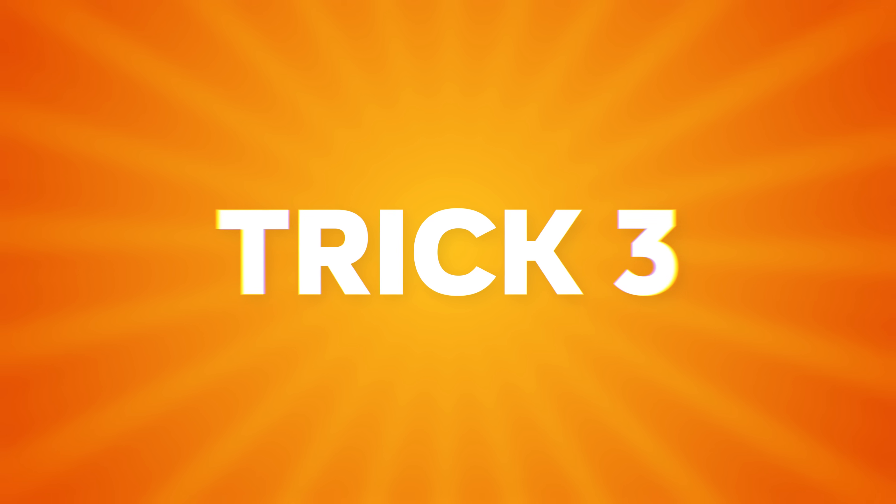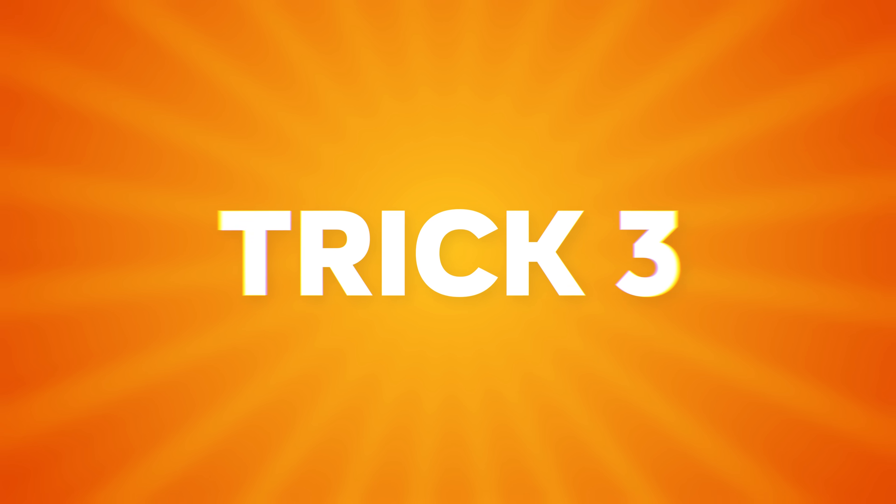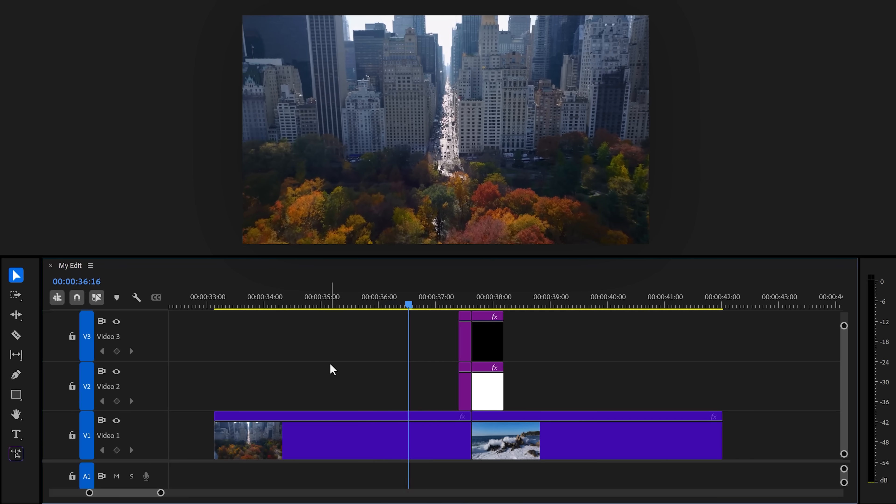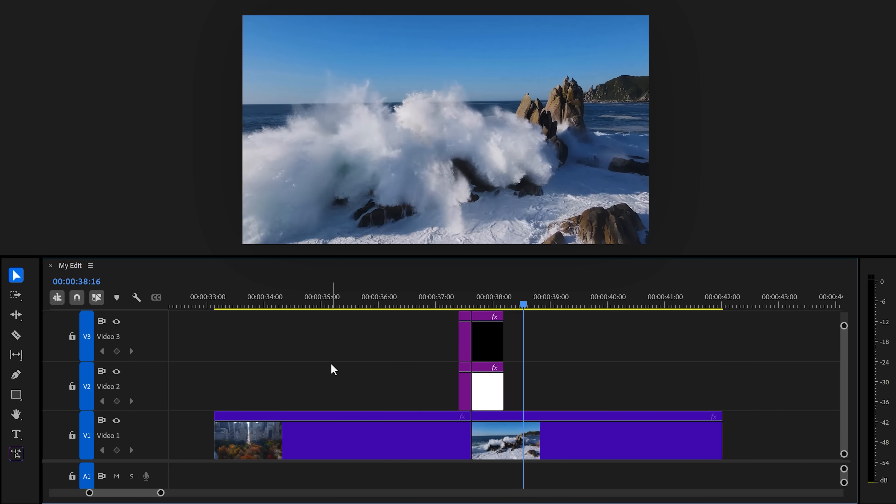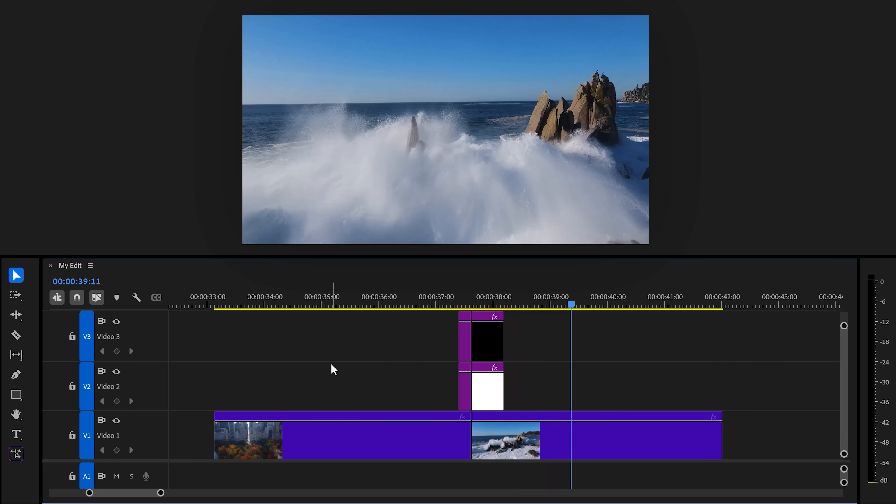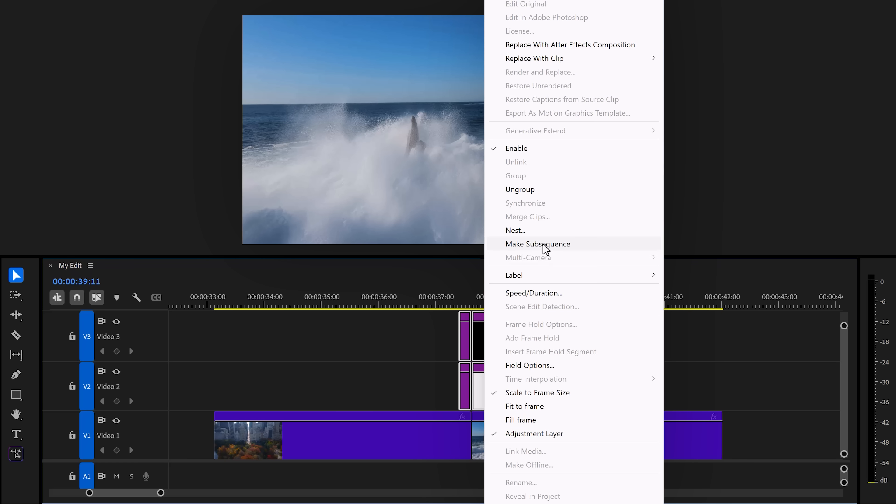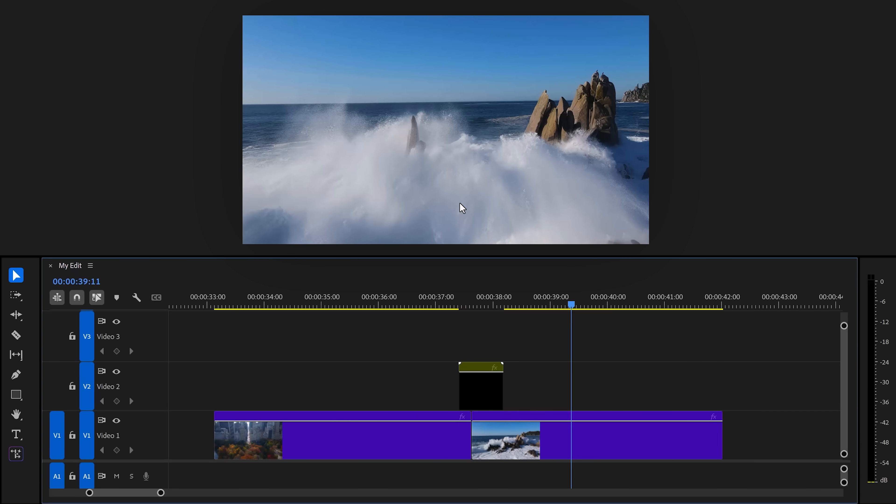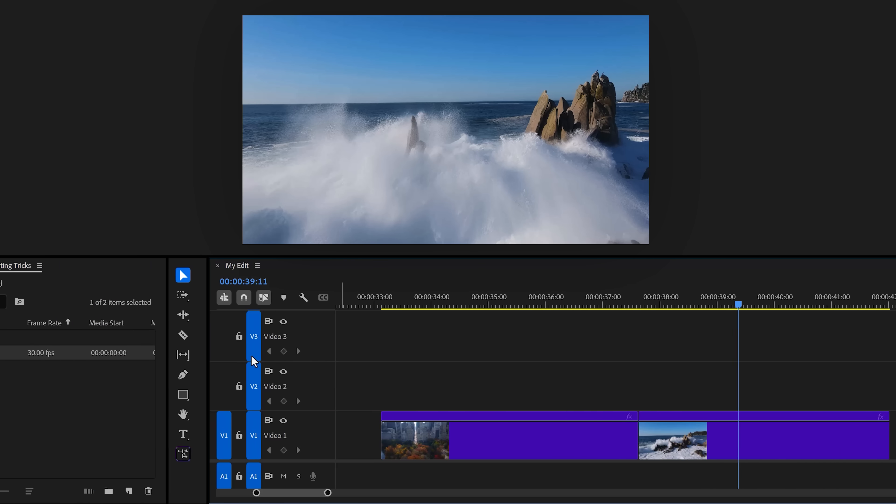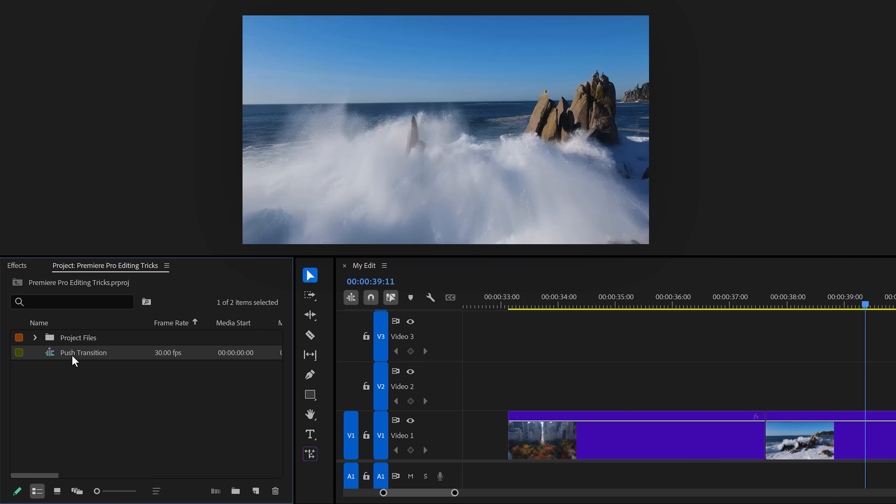Trick number three, saving adjustment layers as presets. Let's say you created this awesome transition here. And of course, you want to save it. To do that, select the adjustment layers and right-click them. Then, choose nest. Call it transition or something. Then, once it's saved, you can find the nested sequence back in the project panel.